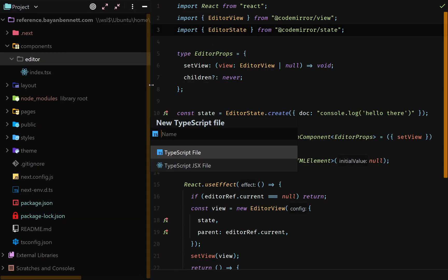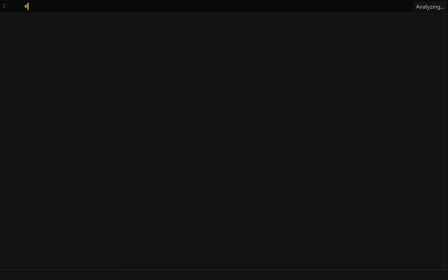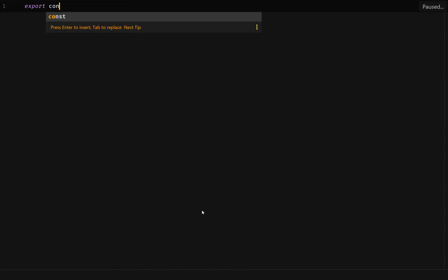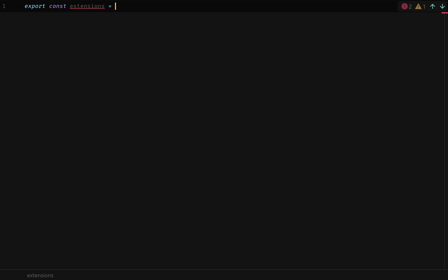Inside my components editor folder, I'd like to create a new TypeScript file called extensions. Inside this file, we're going to export an array, and we're going to call it extensions. What will go inside this array? Surprise! It's extensions.